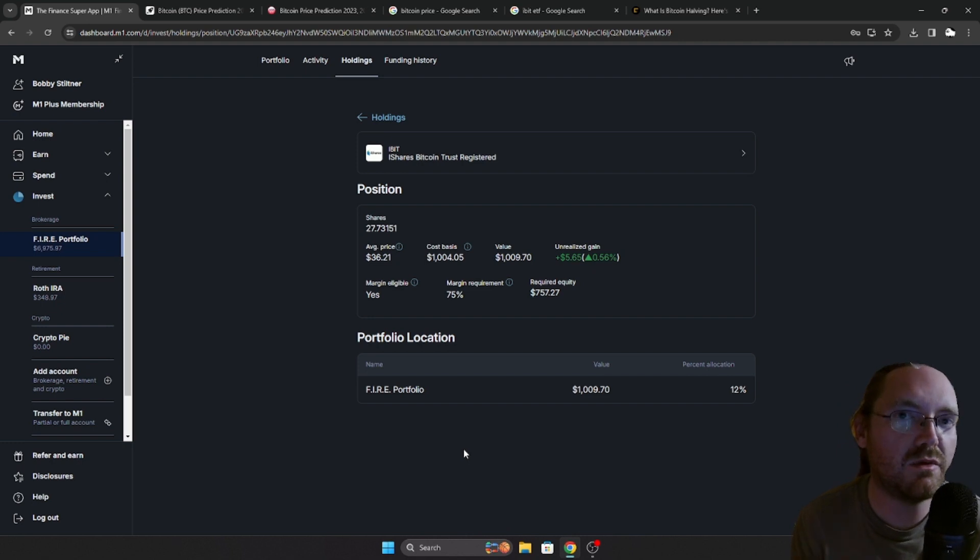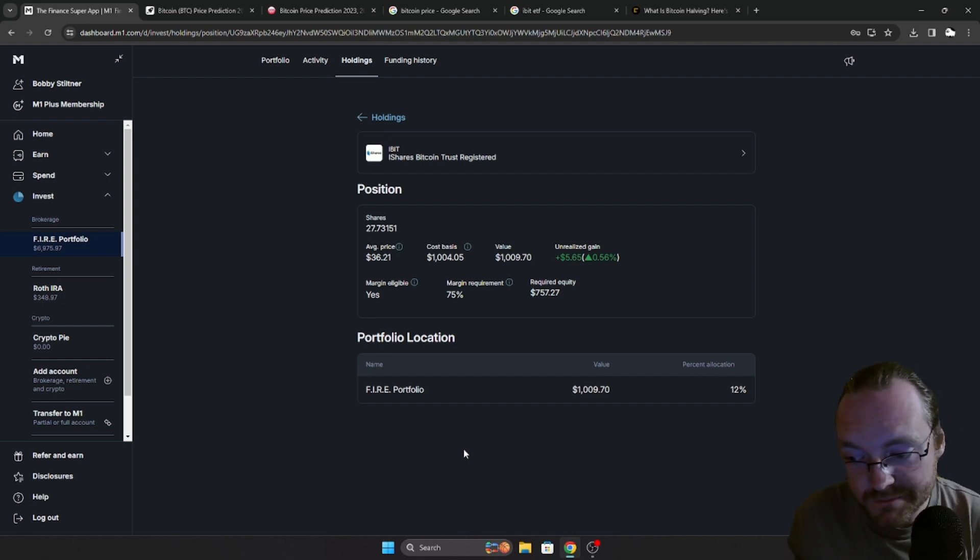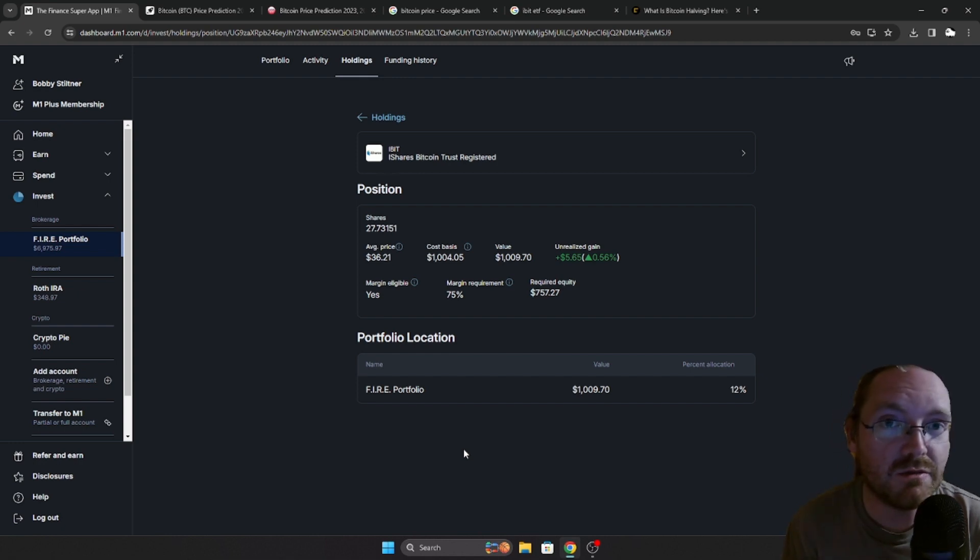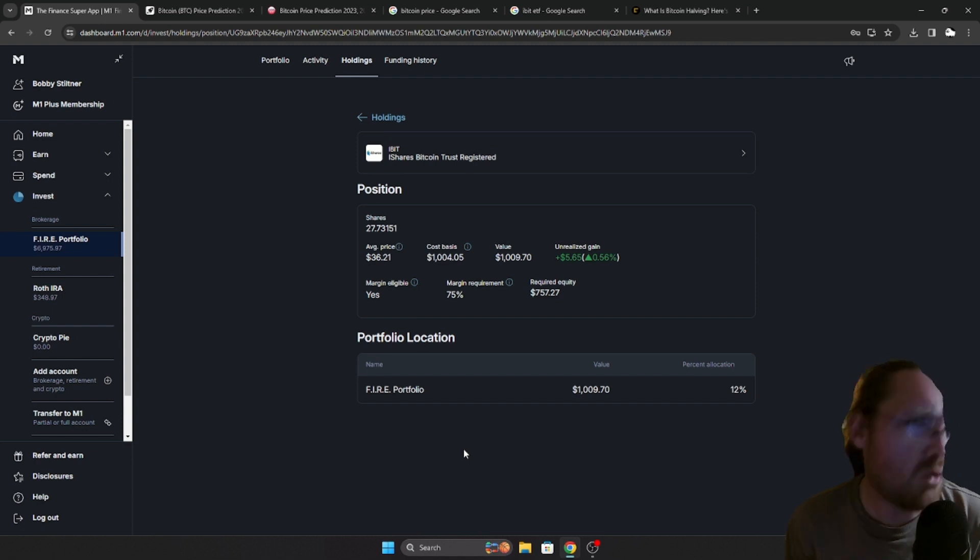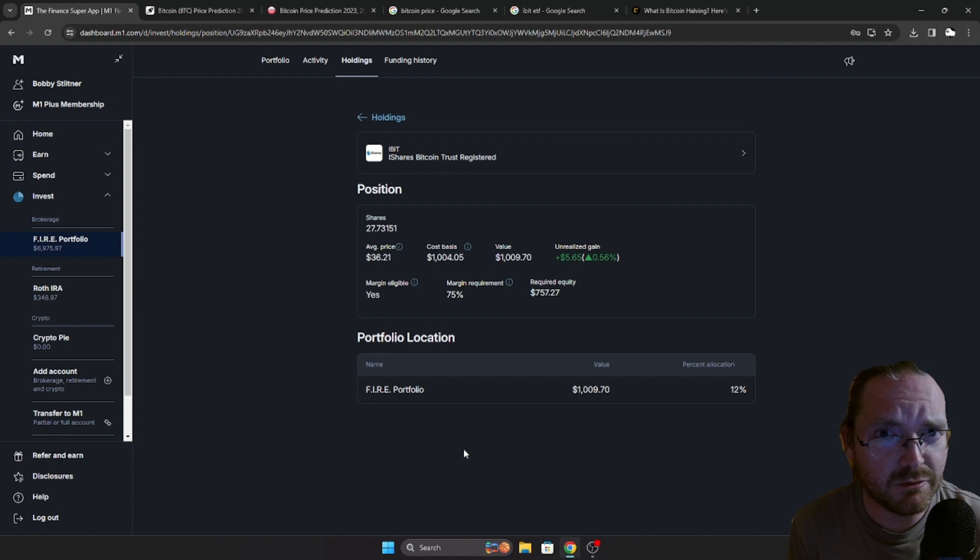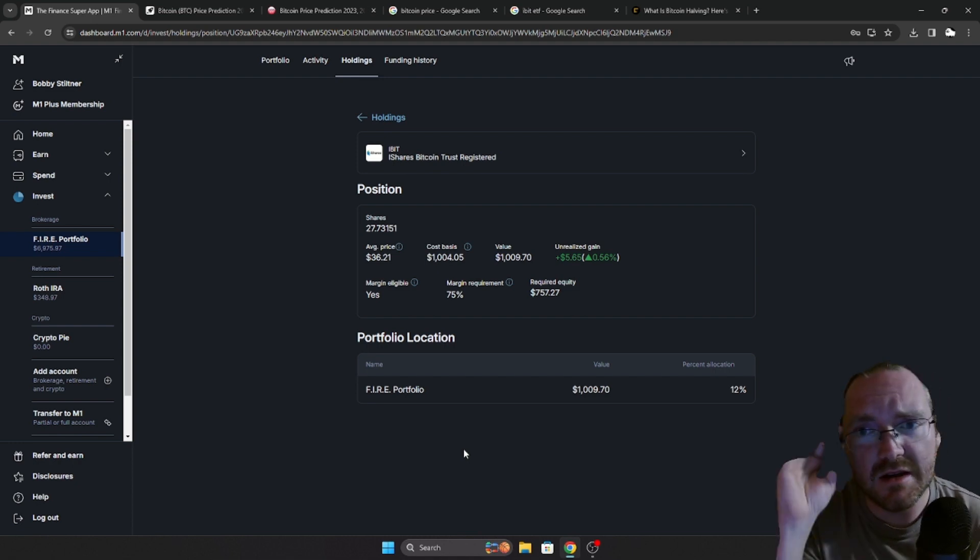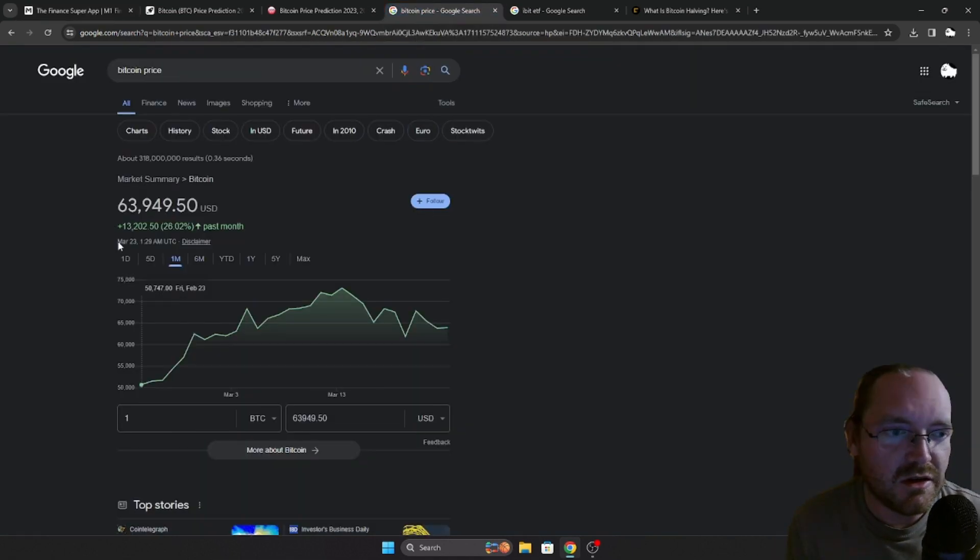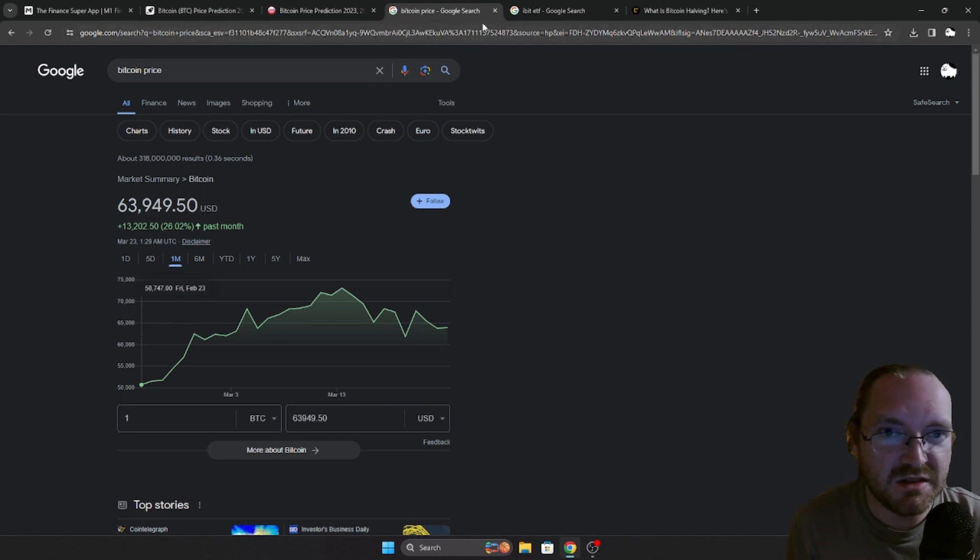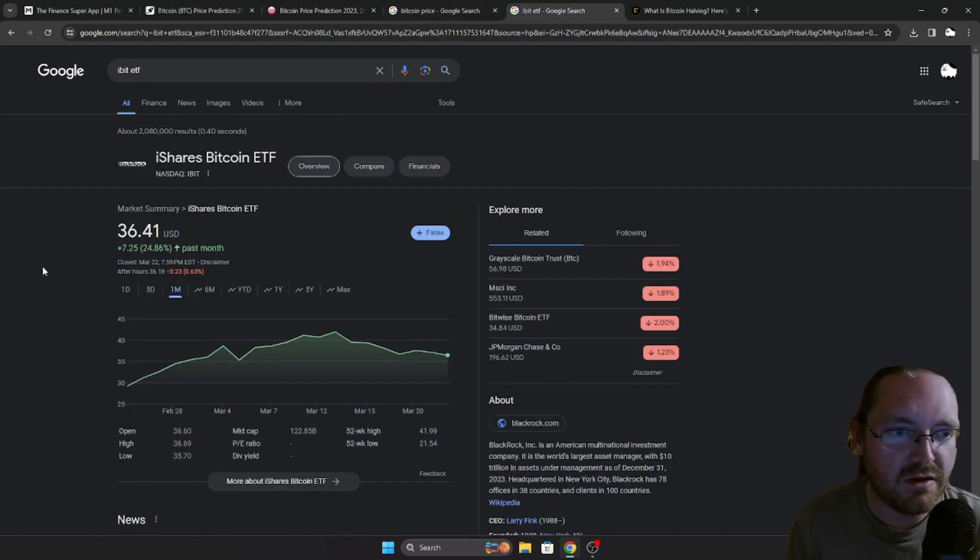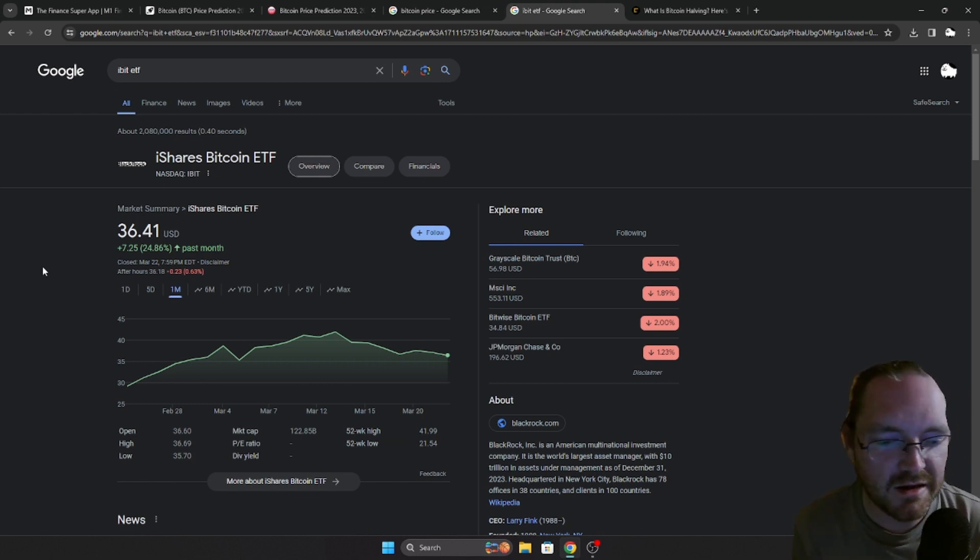We are not buying this for right now, we're not buying this for next month, we're not buying this for next year. However, I am talking six years from now is when I'm going to worry about where this is sitting, and I am more than confident that I am going to make a very decent return on this. Let's take a look here, over the last month Bitcoin's up 26%, the iBit ETF is up 24.86%, so right in line.